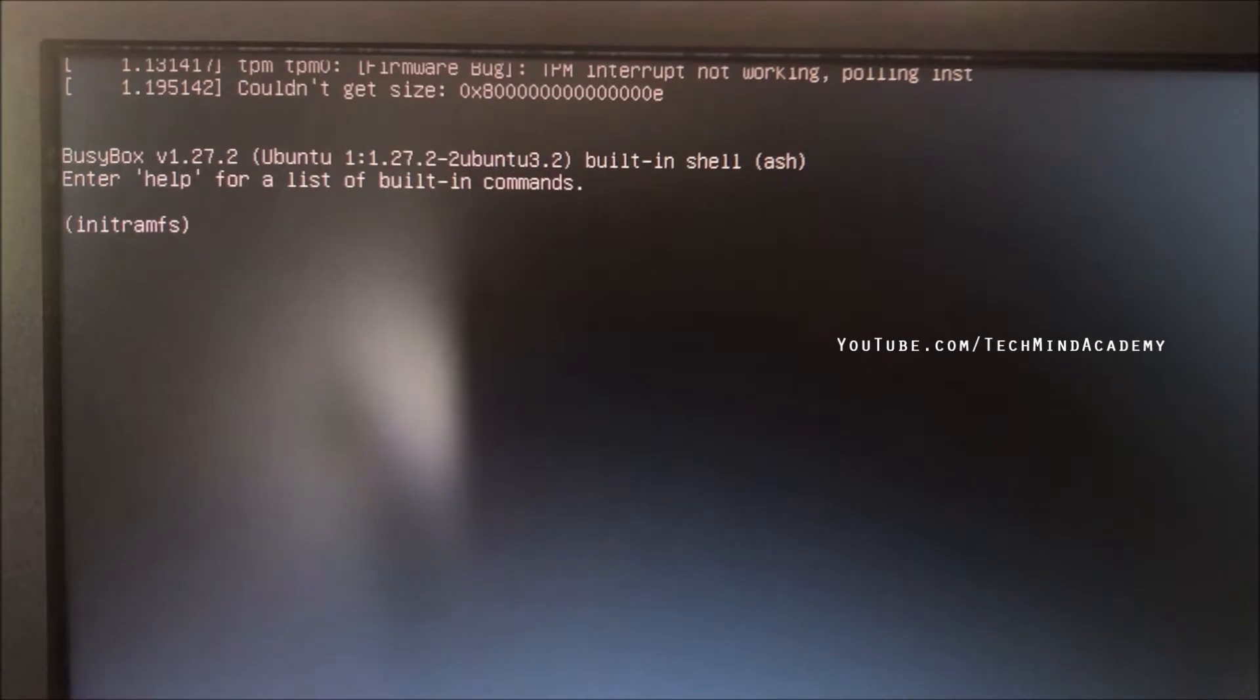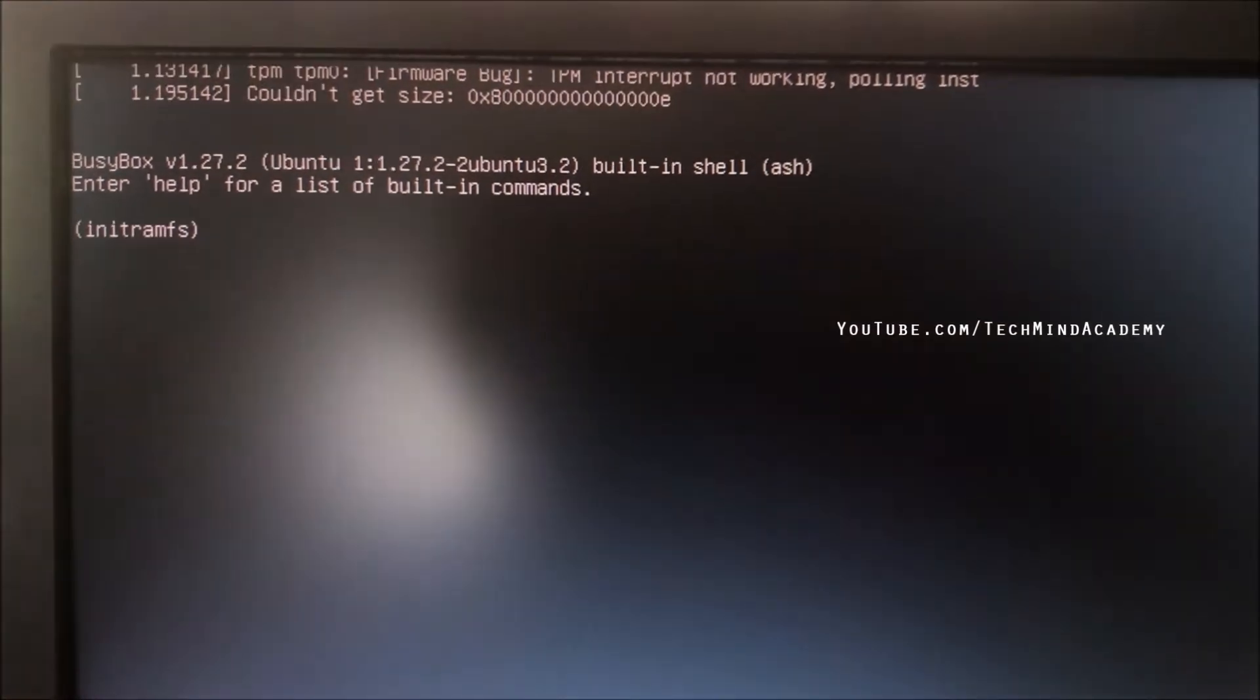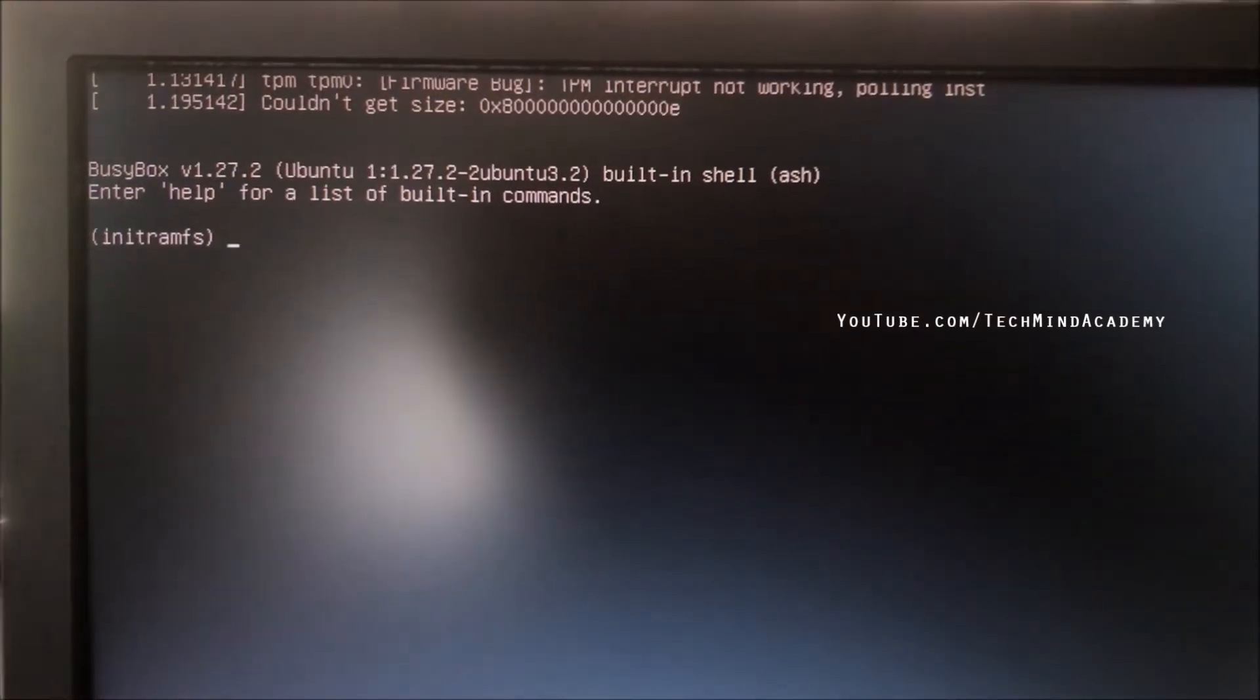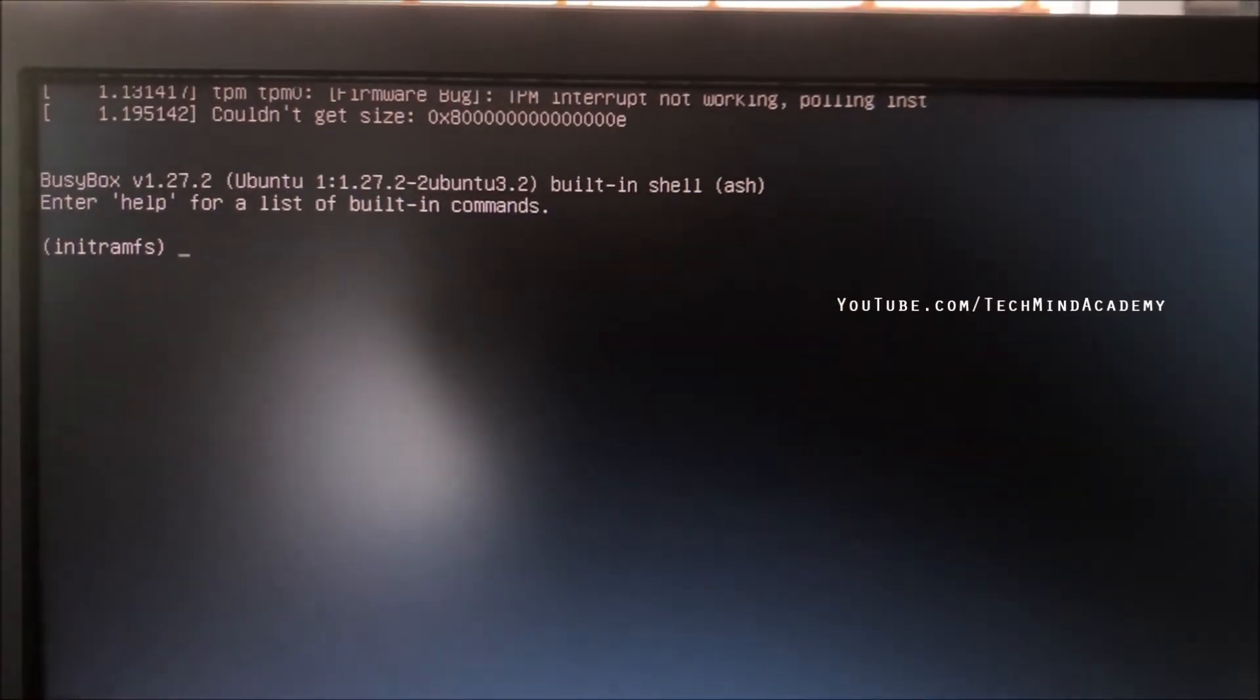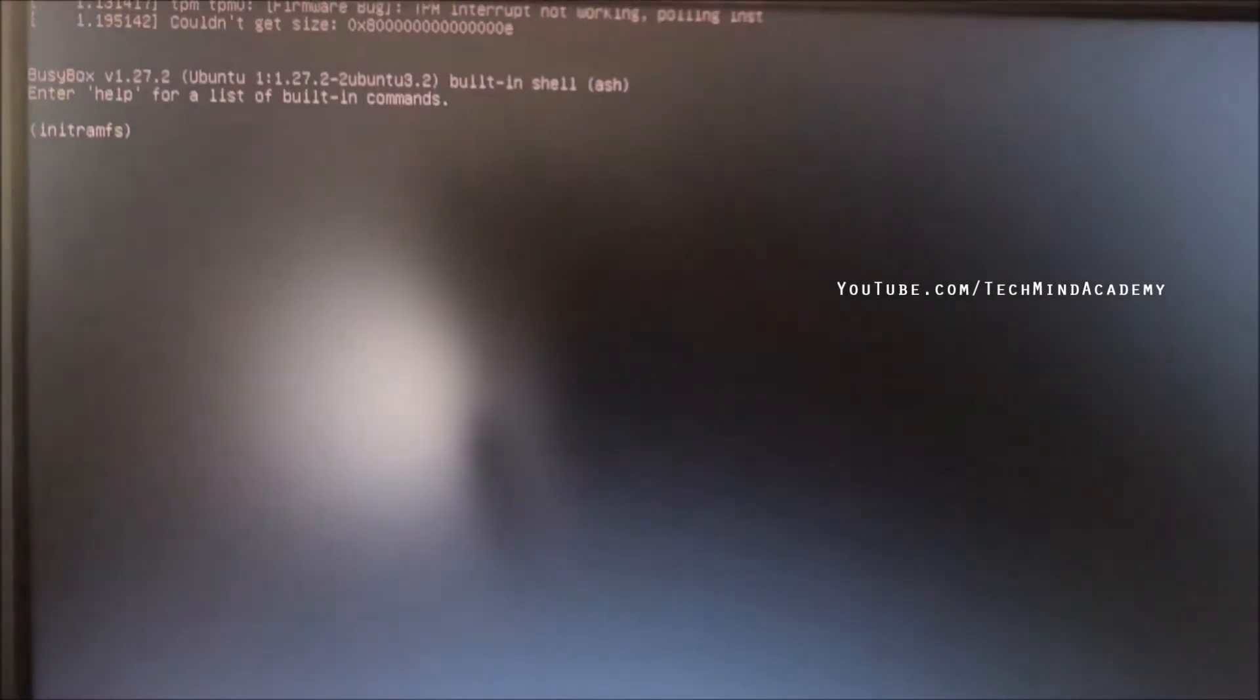First of all, I'll show you what happened to this computer. I think this is a settings error. Don't worry.